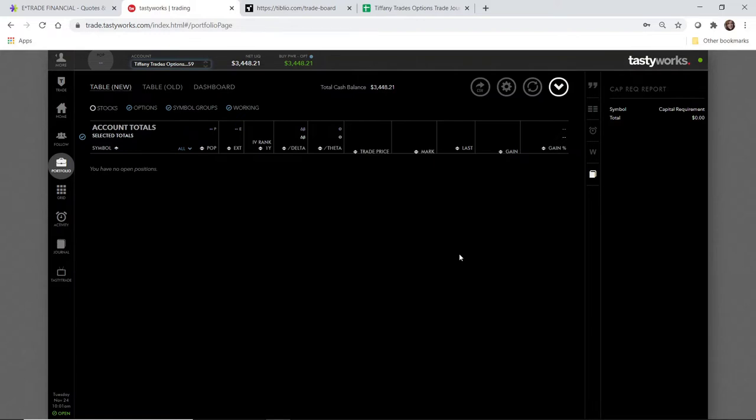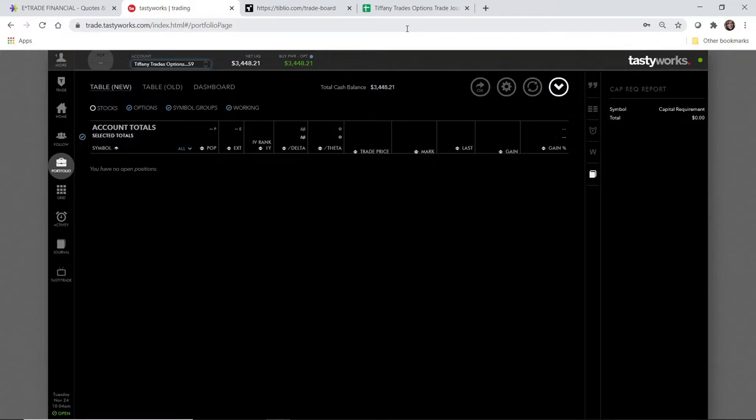I'll open a naked put using a Tiblio recommended trade. But just briefly, I wanted to update you guys on what happened with the last trade that I had on in this account. The last video I posted was on October 26th, and that was a part two to a wheel strategy.